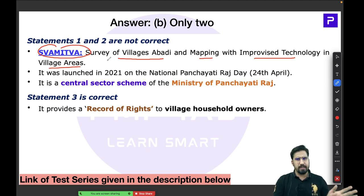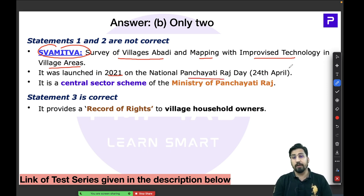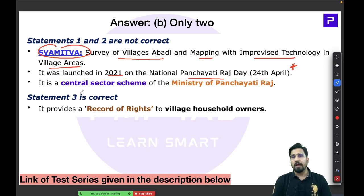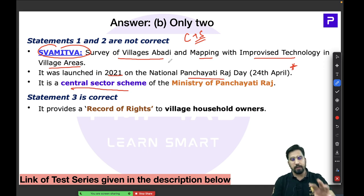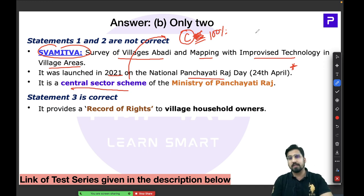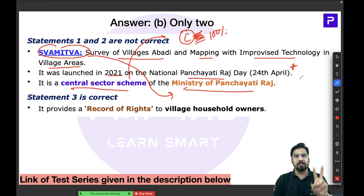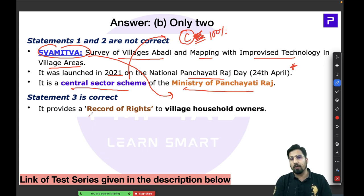Swamitva is a recent scheme launched in 2021 on the National Panchayati Raj Day, which is 24th April — very important information for your exam. Key points: number one, it is a central sector scheme, meaning funding is 100% by the centre. Number two, it falls under the Ministry of Panchayati Raj. Number three, it provides a record of rights especially for village household owners.